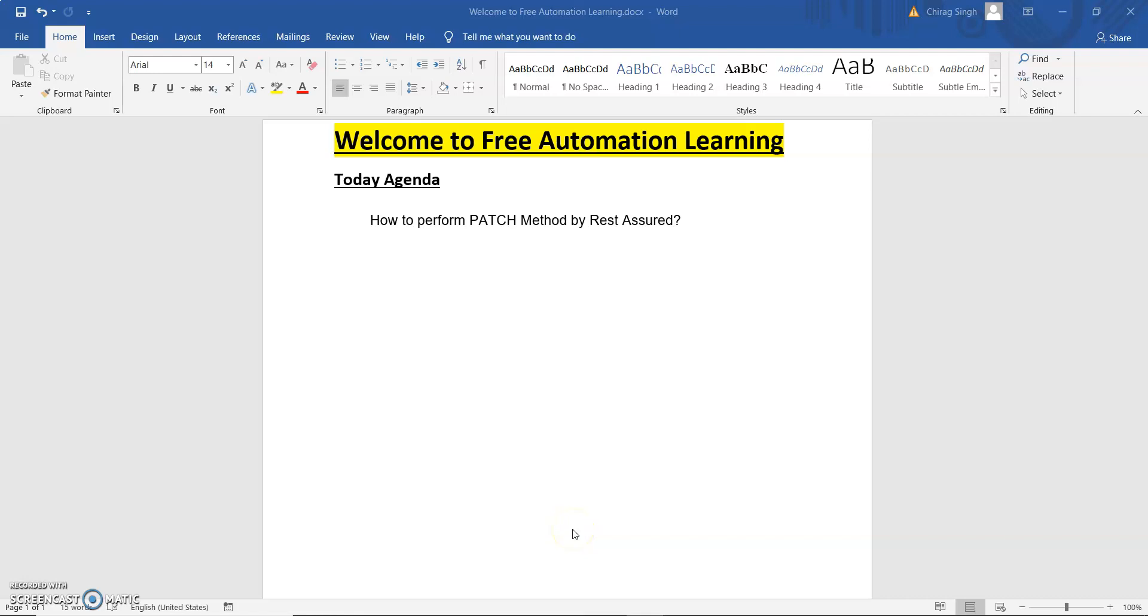Hi guys, welcome to my channel and this is Cher. Today I am going to discuss how we can perform the PATCH method using REST Assured.